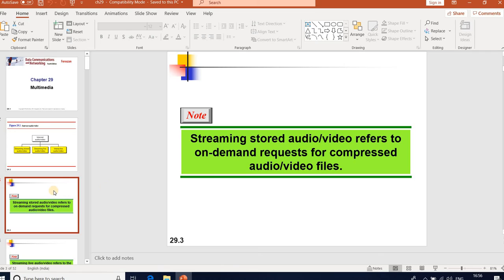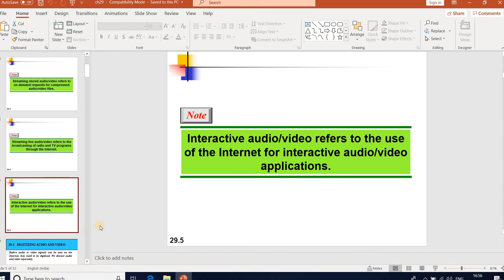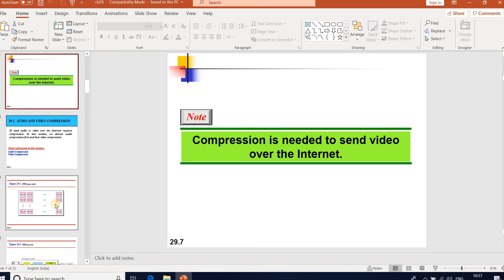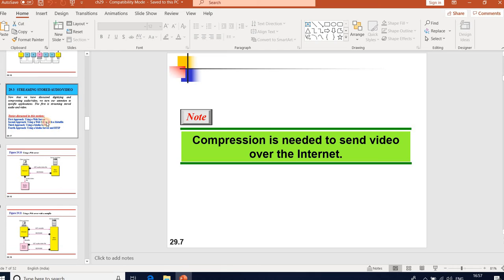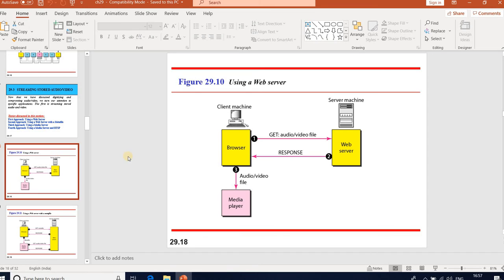Streaming stored audio/video refers to on-demand requests for compressed audio or video files. Streaming live audio/video refers to broadcasting of radio and TV programs through the internet. Interactive audio/video refers to use of the internet for interactive audio and video applications. Compression is needed to send video over the internet. For streaming stored audio/video, we have four approaches.